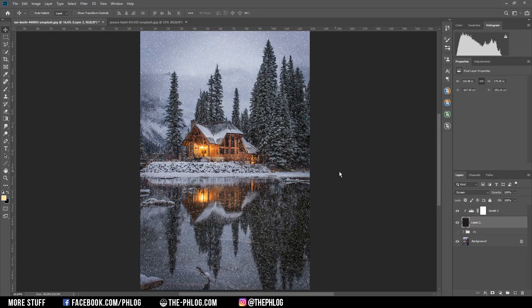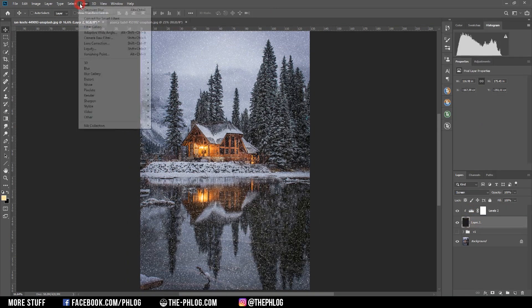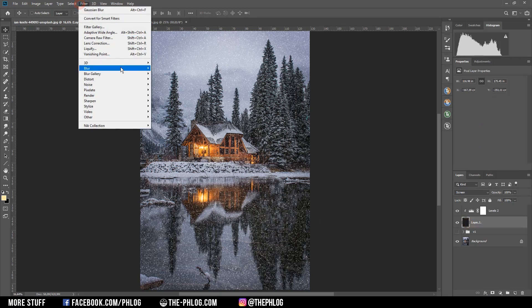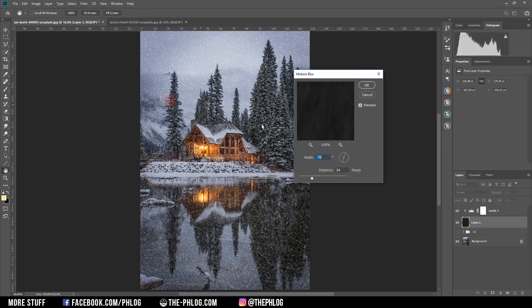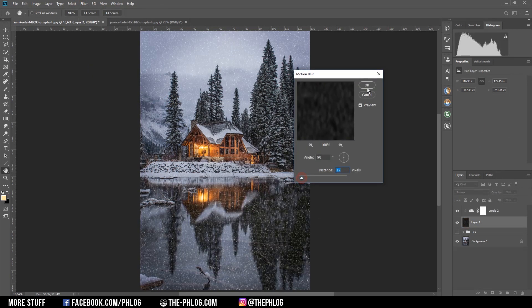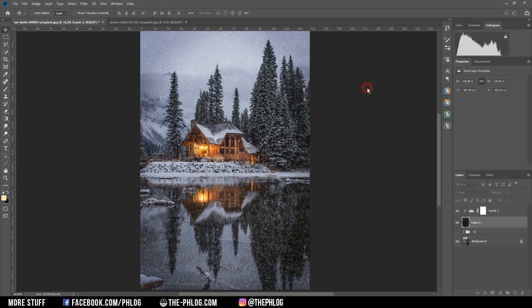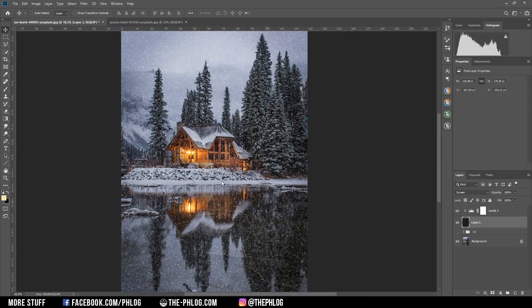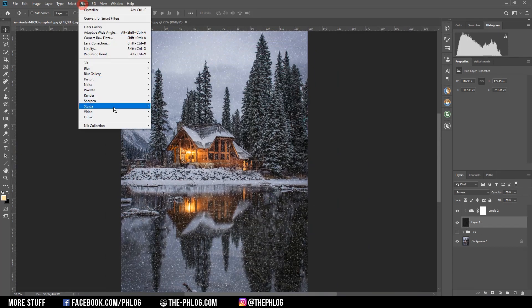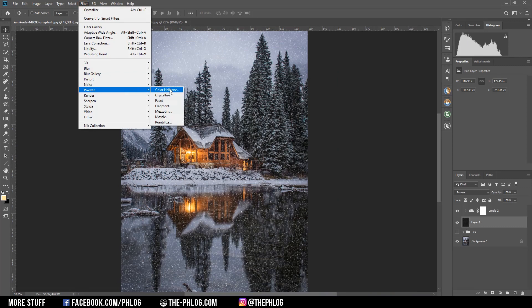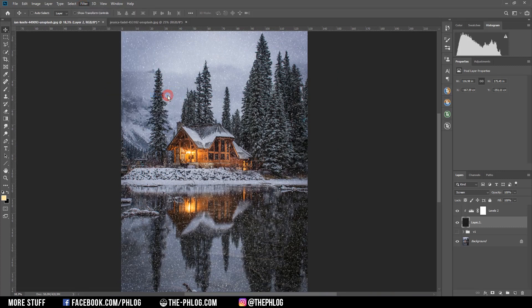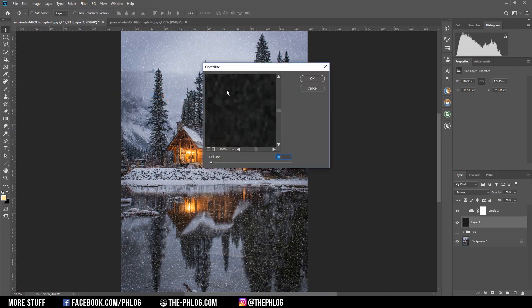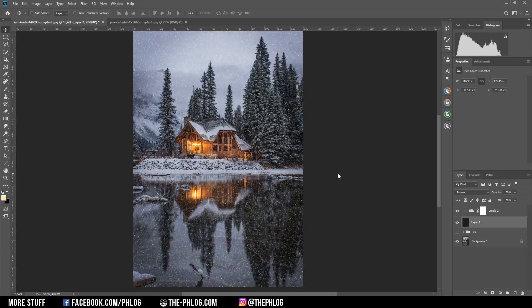Now this still does look pretty rough so let's apply some more blur. And again I'm going with the motion blur setting. If you want to get some more randomness into all of this you can also go to filter, pixelate, and crystallize. And this will apply this cell-like effect on the noise layer beneath it. And as you can see all the snow is now a little bit more randomized.